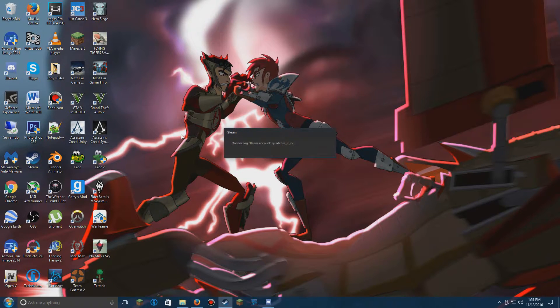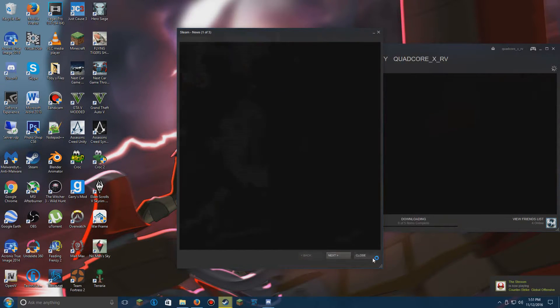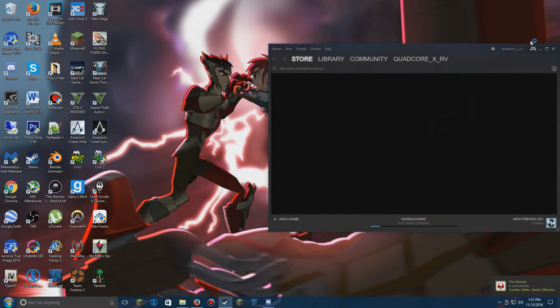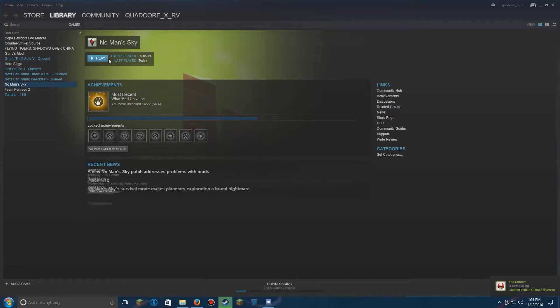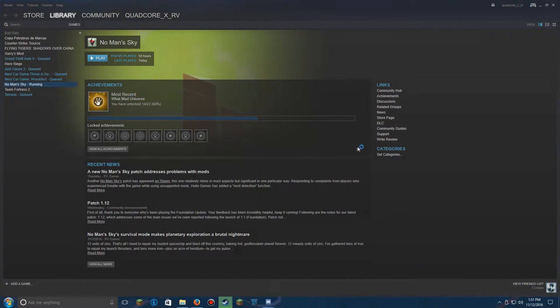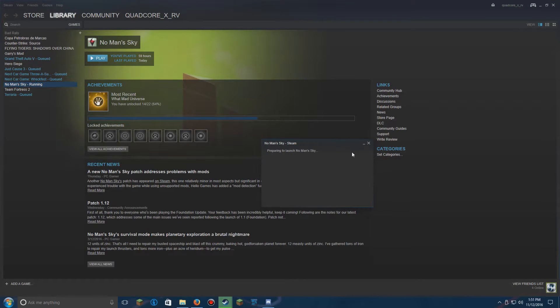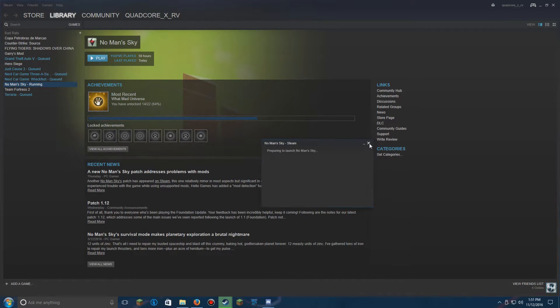So when you go to launch the game or whatever you want to play, basically what will happen is it will just get stuck in a boot loop or a launch loop, whatever you want to call it. For example, No Man's Sky, so it'll just keep doing this over and over and over and you don't know what's going on.